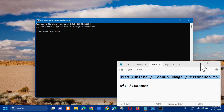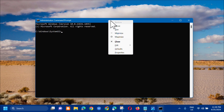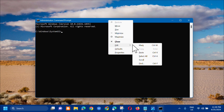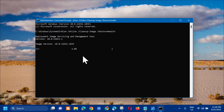To paste the command, right-click at the top, click 'Edit', then 'Paste' — or you can use the keyboard shortcut Control+V. Then press Enter. You will see the Deployment Image Servicing and Management Tool running. Wait for the operation to complete to 100 percent.